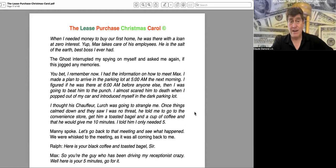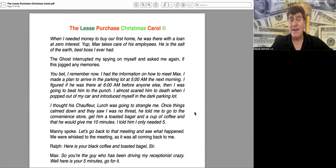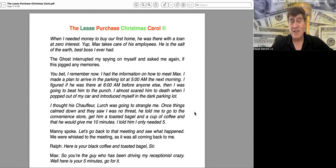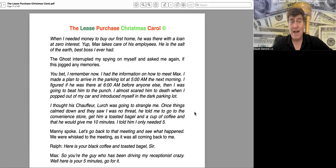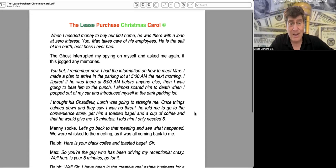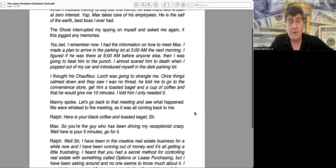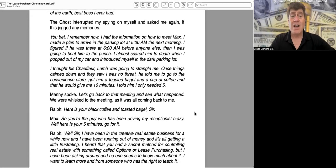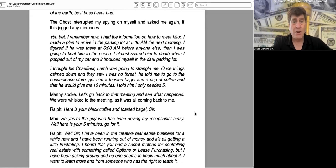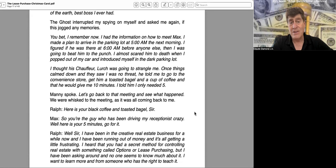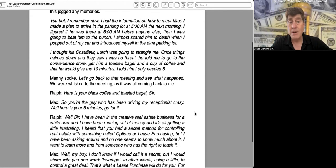The ghost interrupted my spying on myself and asked me again if this jogged any memories. "You bet. I remember now. I had the information on how to meet Max. I made a plan to arrive in the parking lot at 5 a.m. the next morning. I figured if he was there at 6 a.m. before anyone else, then I was going to beat him to the punch. I almost scared him to death when I popped out of my car and introduced myself in the dark parking lot. I thought his chauffeur, Lurch, was going to strangle me."